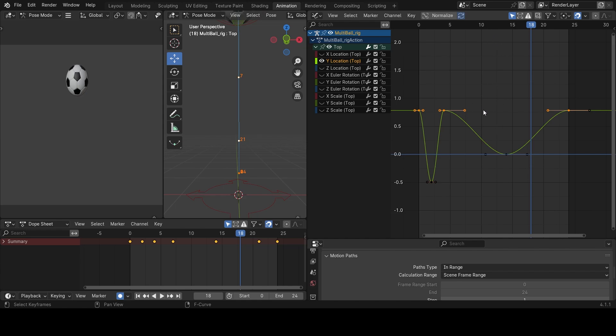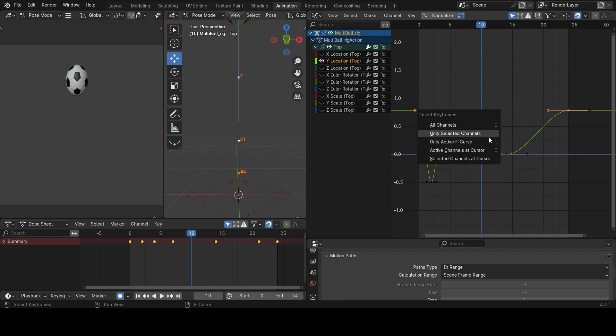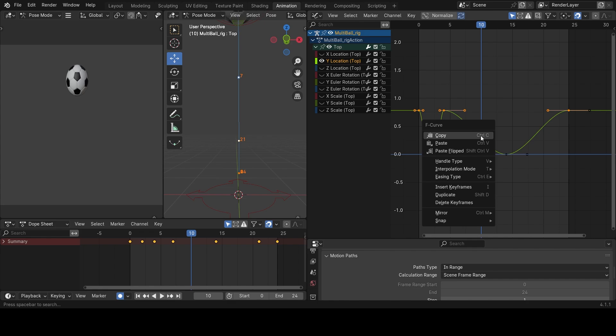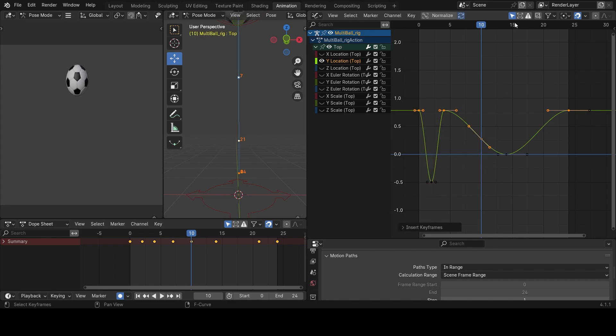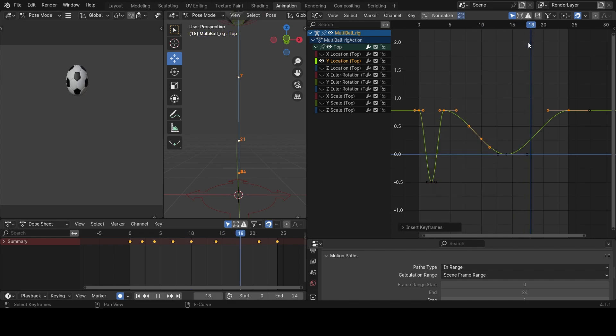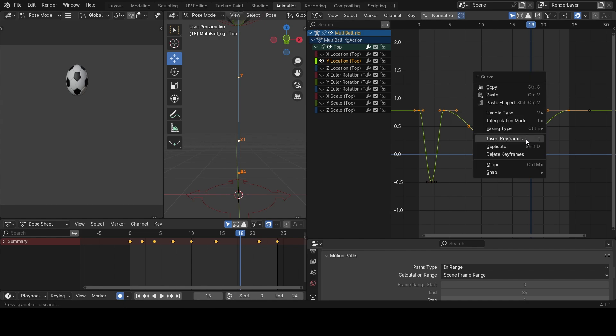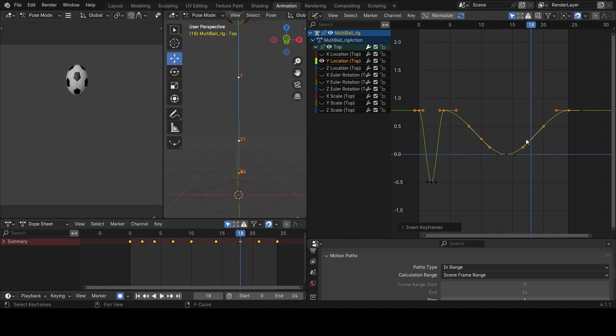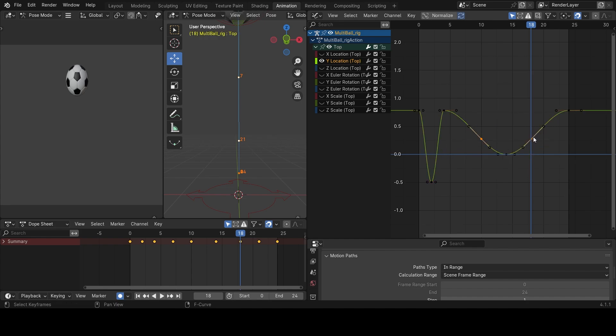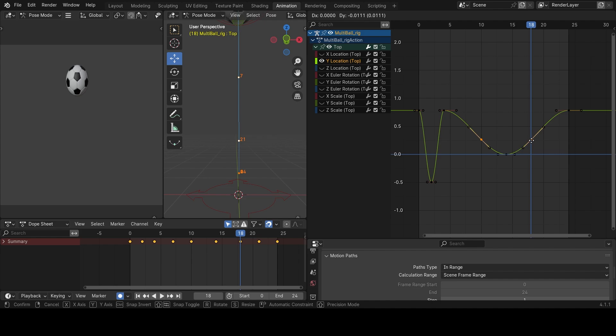I'll come to frame 10 and I'll create a new key by right clicking on my keyboard and say insert key. Now frame 18 and do the same thing, new key by clicking on my mouse and clicking on insert keys.